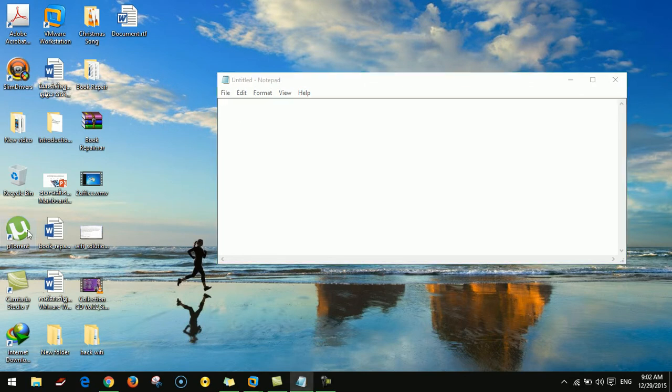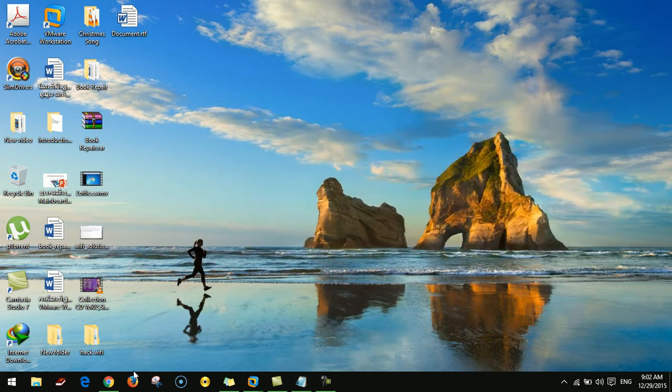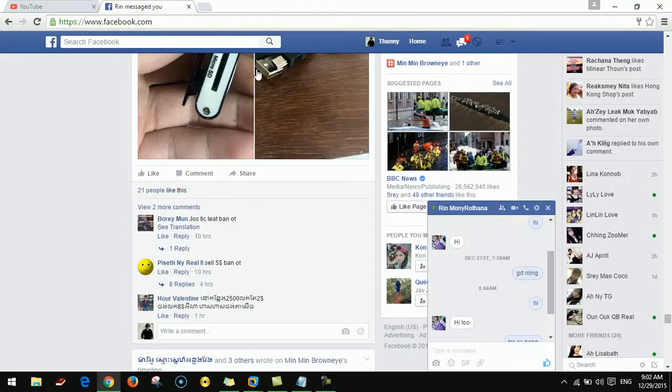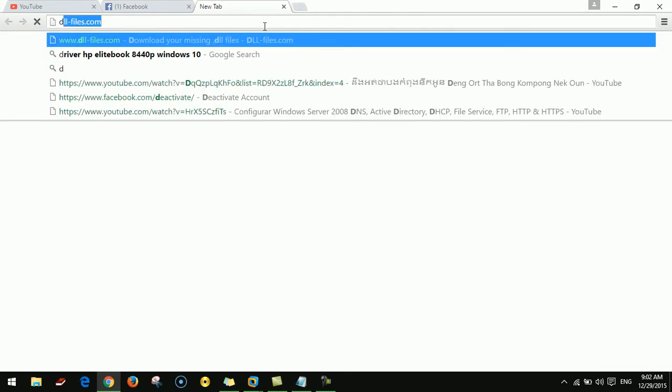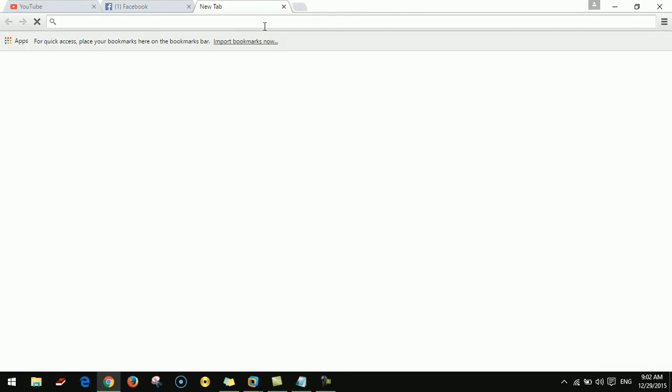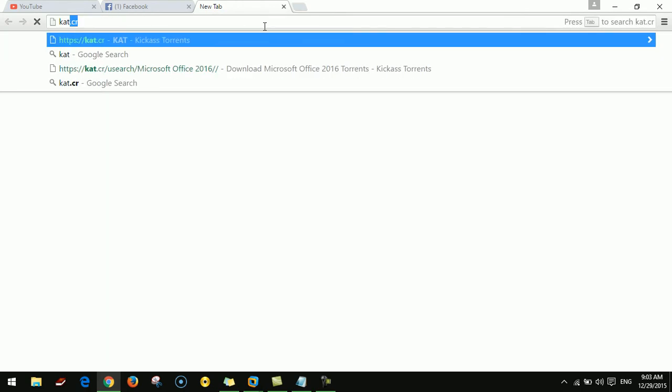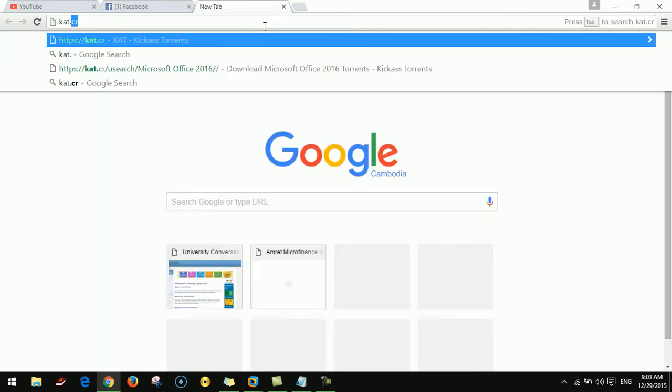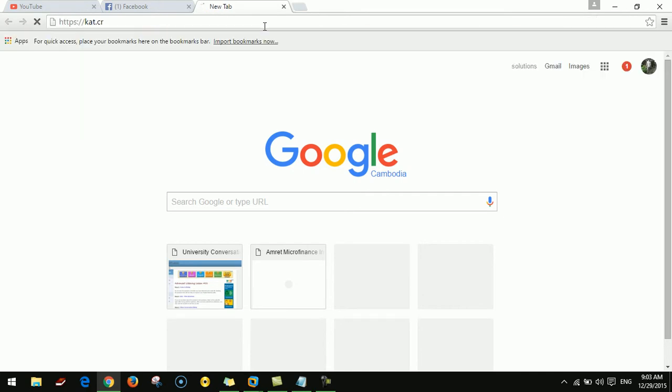Now in my computer I already installed it, and then go to the website. The website is kat.cr, enter.